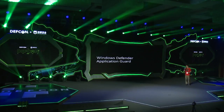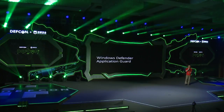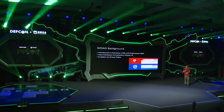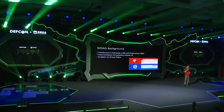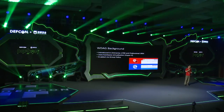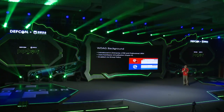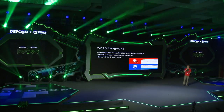Yet another layer of protection introduced in Windows 10 RS3 is called Windows Defender Application Guard. Application Guard is basically a virtual machine running on the local computer running only Microsoft Edge inside it, powered by Hyper-V virtualization technology. It is not enabled by default and can be enabled via group policy.